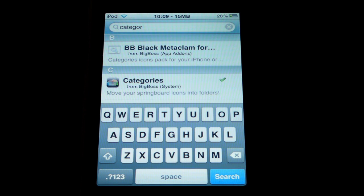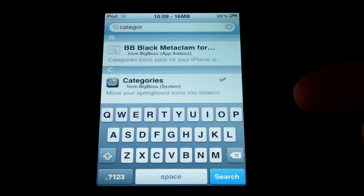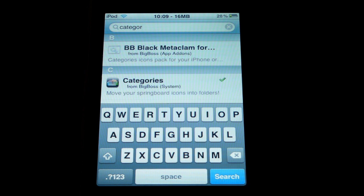The last package you need is Categories, though I'll mention this is actually optional. All it does is allow you to create folders for your apps — it's not exactly the same as the iPhone OS 4.0 folder feature, but it's similar. If you think it looks handy, go ahead and install Categories. If not, feel free to skip it and enjoy the other parts of the theme. Once you've decided either way, we're ready to set everything up.